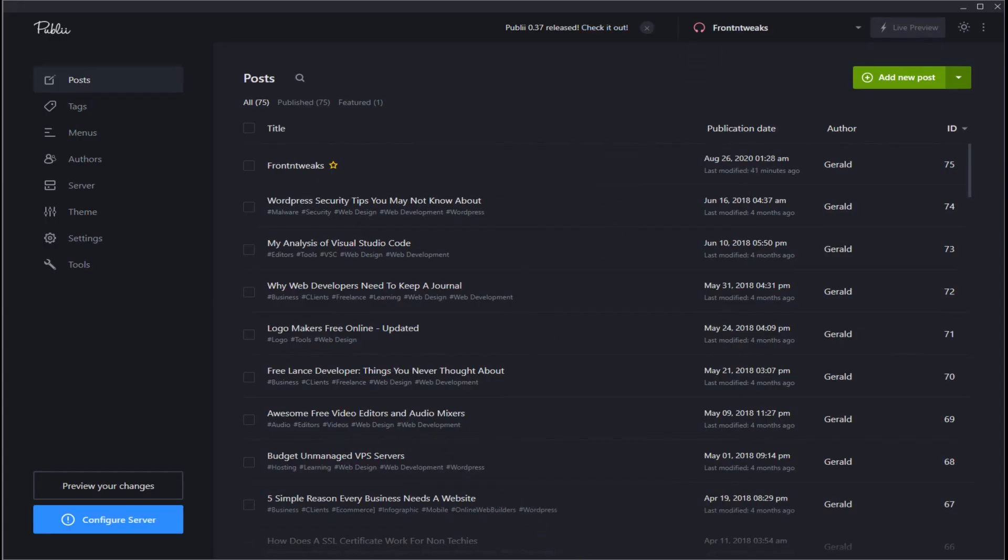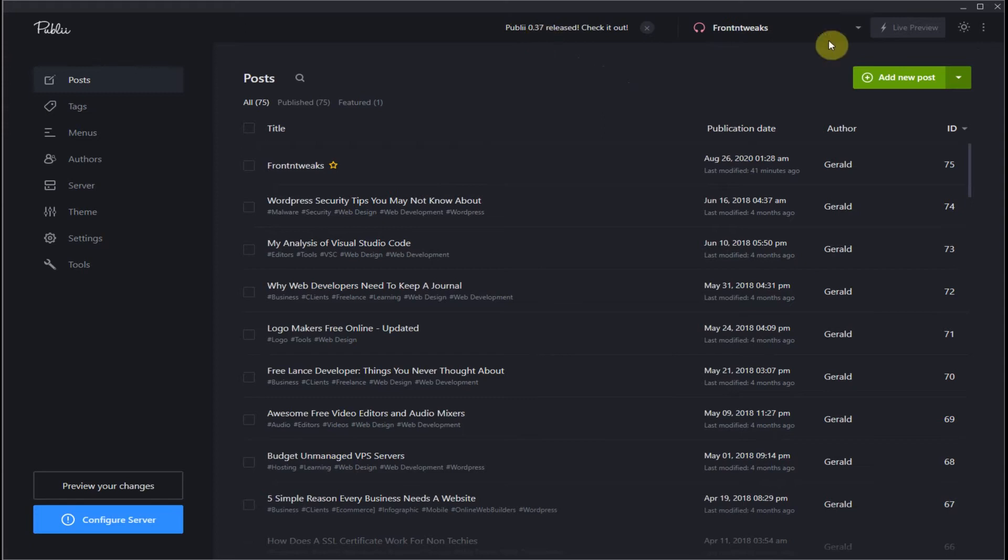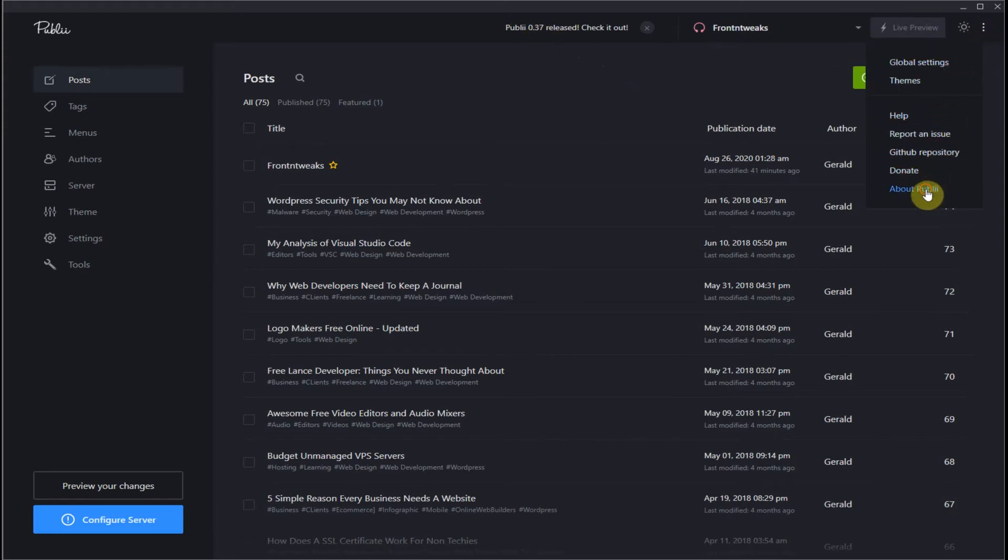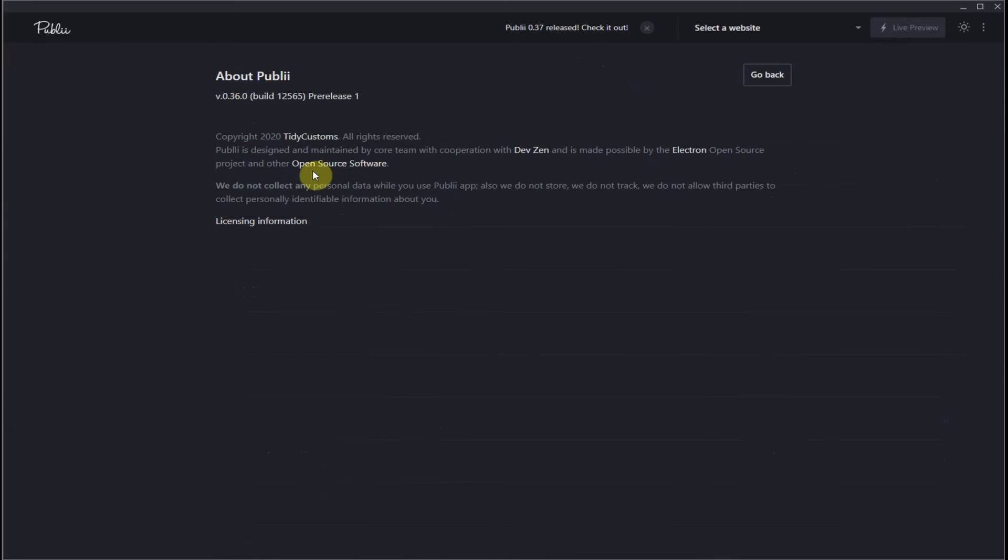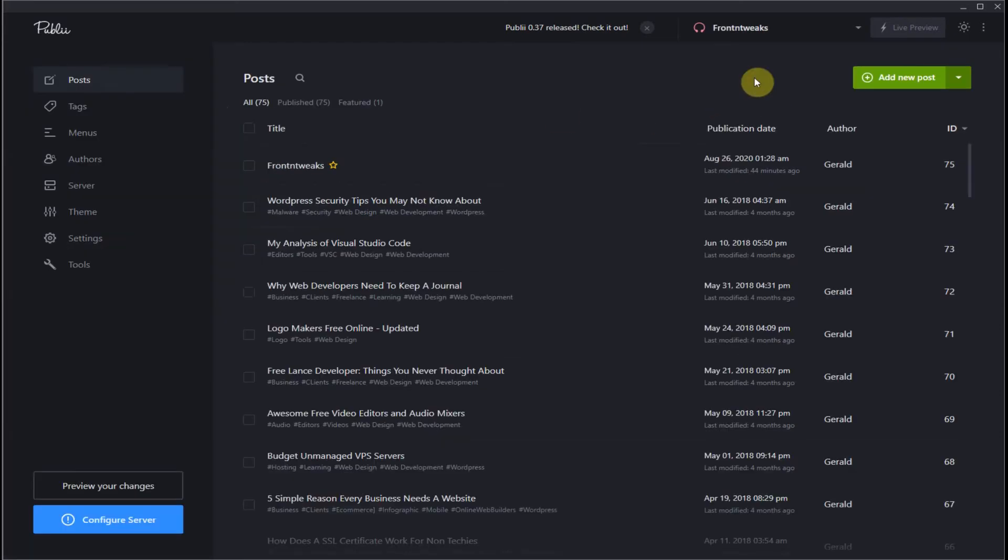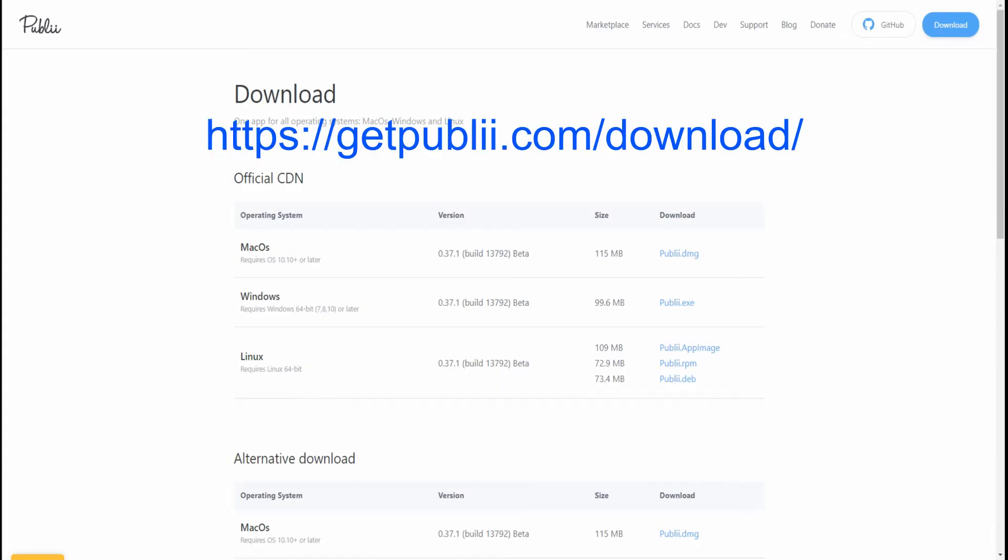Okay, before you update your program, you may want to check what version you currently have. So you go to the right corner hamburger menu and click About. It'll show you, in my case I have the 0.36 version, so I can download the 0.37 version right now.